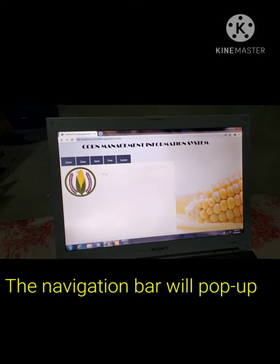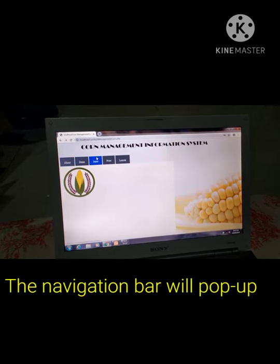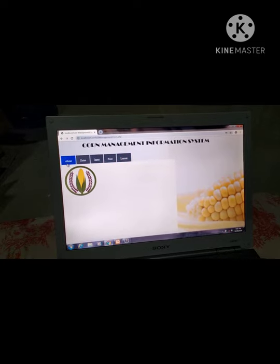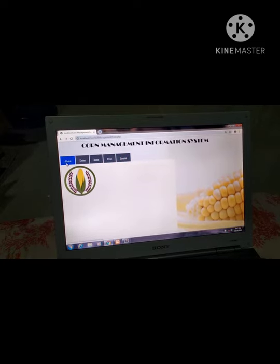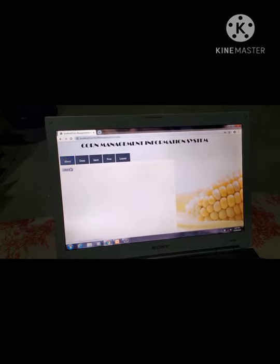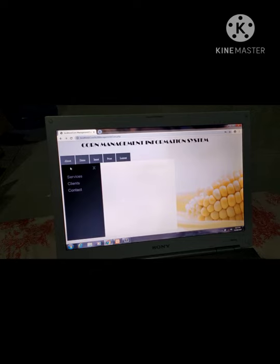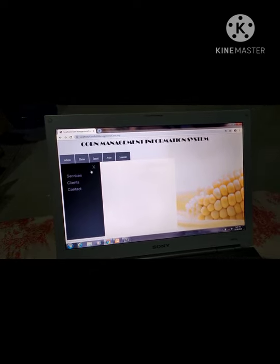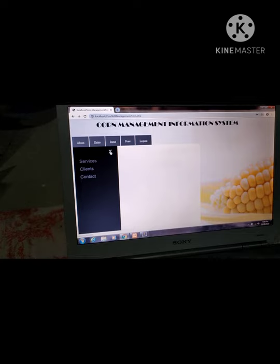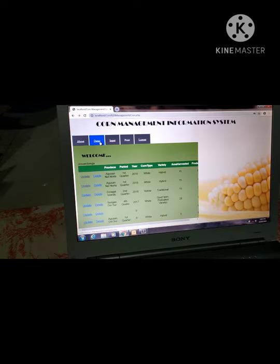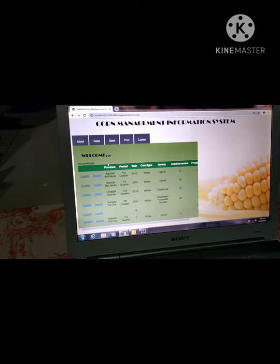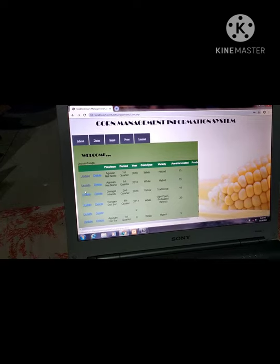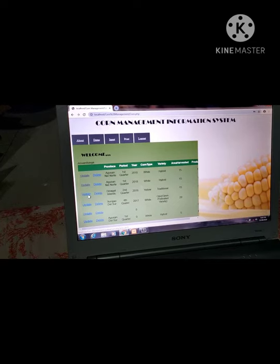The navigation bar will pop up. Inside the navigation bar there are links: About, Services, Contacts, and Clients. In the Data section, the output will pop up. The security requirement here is that the data must always be updated, which is why there is an update option.